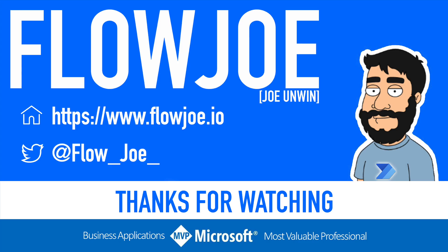Check out my blog at flojo.io for more guides on the Power Platform and don't forget to subscribe to my YouTube channel and hit that like button if you enjoyed the video. Thanks for watching.